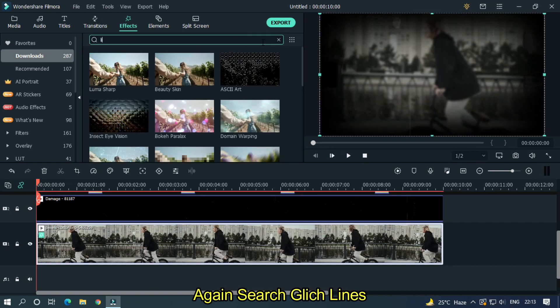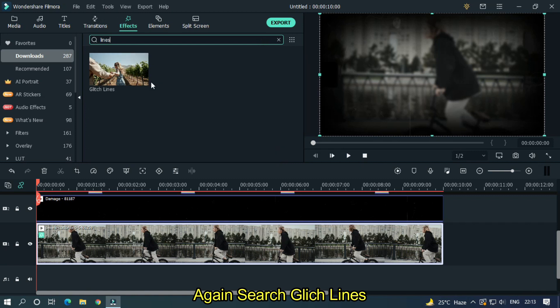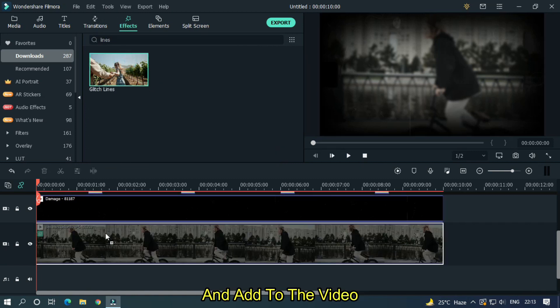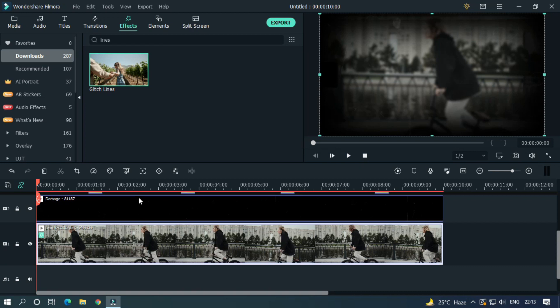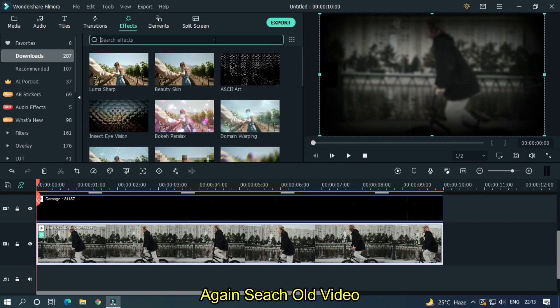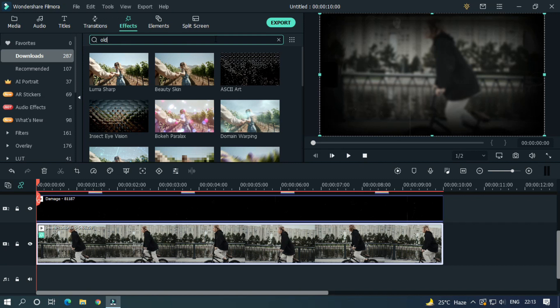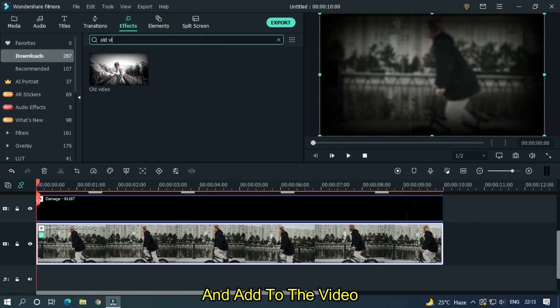Again search glitch lines and also add to the video. And finally search old video and drag to the video.